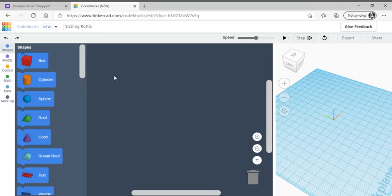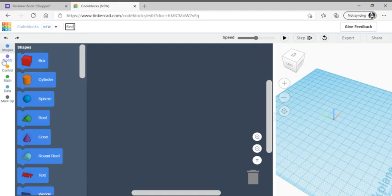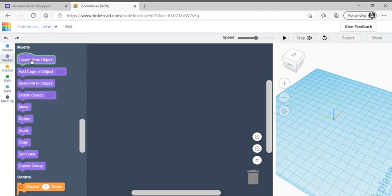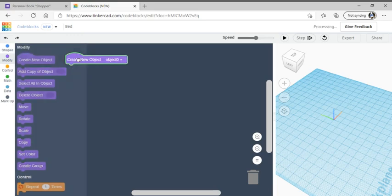First thing we are going to do, we're going to change the name from what it was to 'bed'. Next thing, we're going to go over to the left side, go to modify, and click create new object.